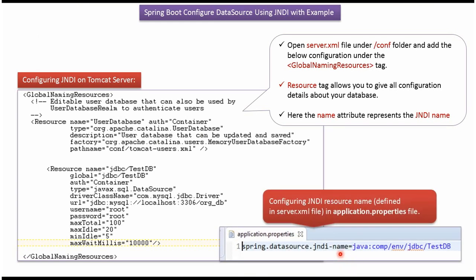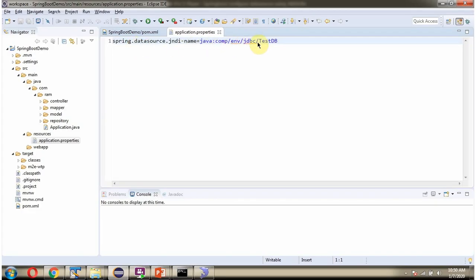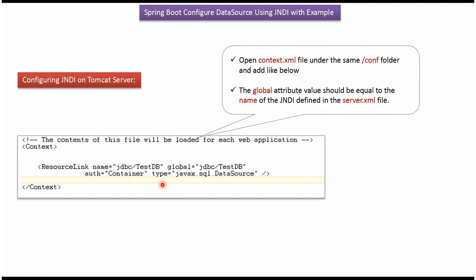Next in application.properties file we have to specify the JNDI name. And here you can see the JNDI name - JDBC slash testdb. And same thing is specified here.